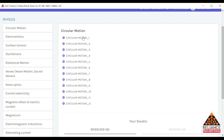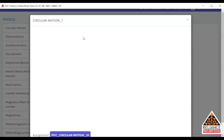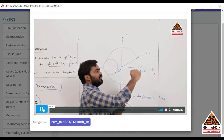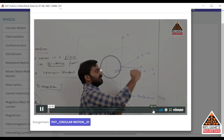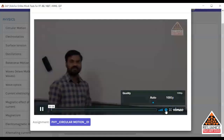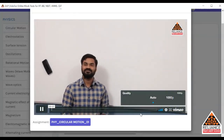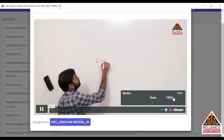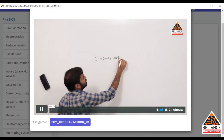Now you have to click on any video — we will select video number one of Circular Motion from the Physics subject. Once you see this interface, you have to click on the video to start it. It will take a bit of time depending on your internet connection. Once the video starts, you can adjust the video quality through settings. You can go for auto mode or high resolution of 1080 pixels — there are multiple options you can select according to your internet connection.